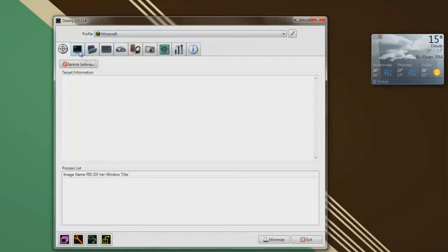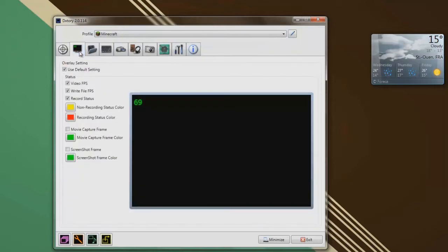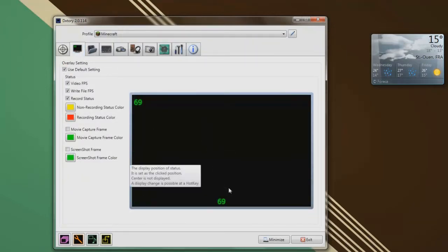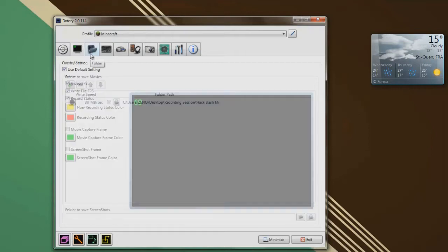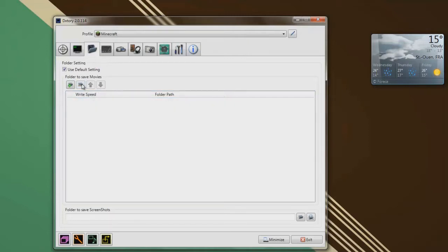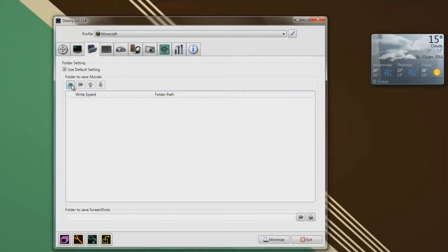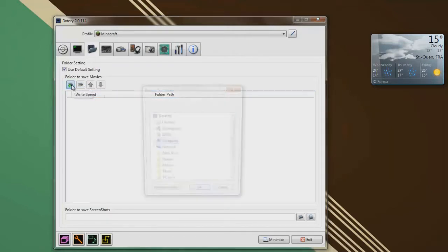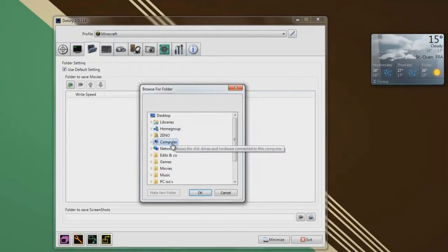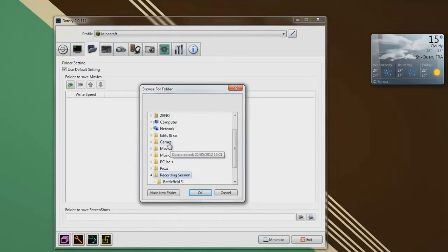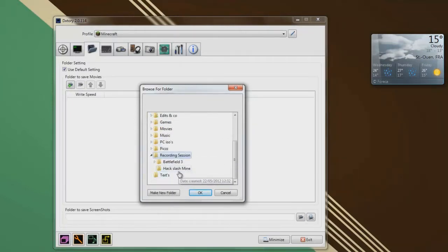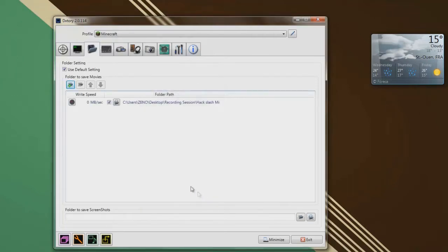And then you're going to go to the overlay tab, you can use these settings, you know, this is not that very important. The display position of status is set, you can set it however you want. So yeah, the third tab we're going to go is folder. Then folder, what you're going to do, I'm just going to delete this, and I'm going to add folder, click on add folder, and then just browse wherever you want to put your recording. I'm just going to put in hack slash mine, because it's a let's play I'm going to start soon.